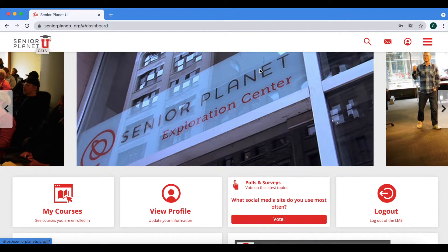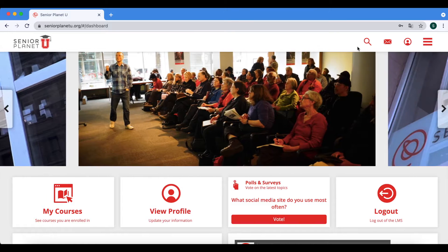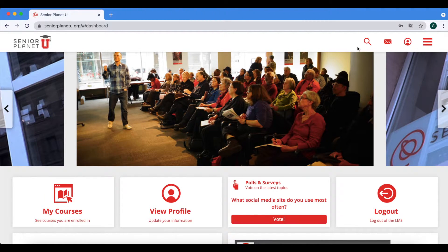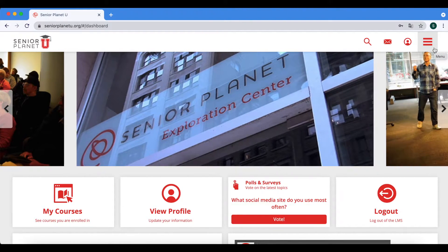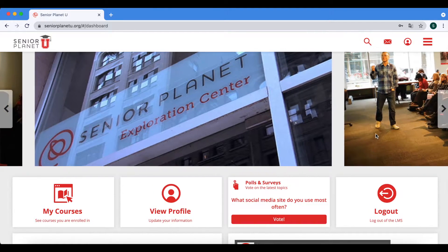On the top right hand corner are a couple of options that are not so important for navigating your course modules, but you can take a look at them at your own free time. The one I will introduce to you is the menu option, which is at the top right hand corner — the furthest right icon. It's three horizontal red lines.